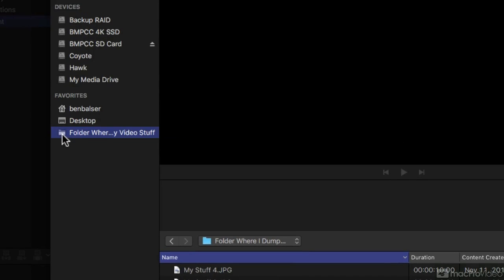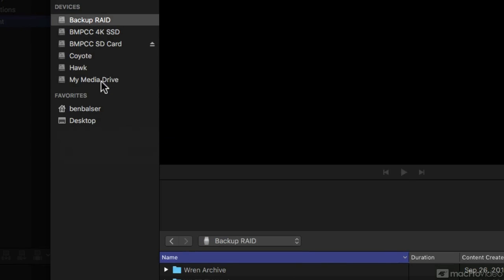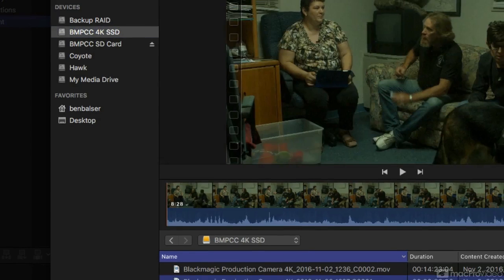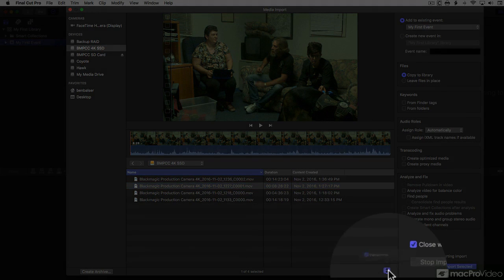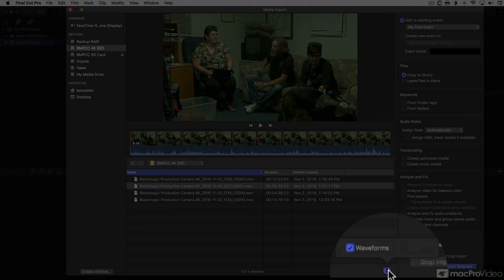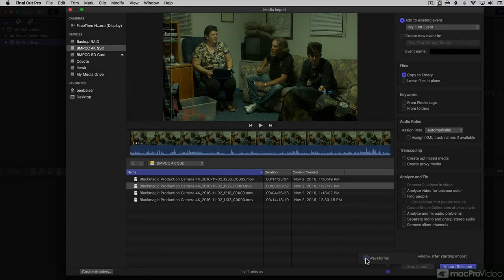If I decide I don't want it there anymore, I can right click, Remove from Sidebar. If I select a clip, you see there's waveforms there. Down here is a little clip appearance menu. I can turn off my waveforms if I want.